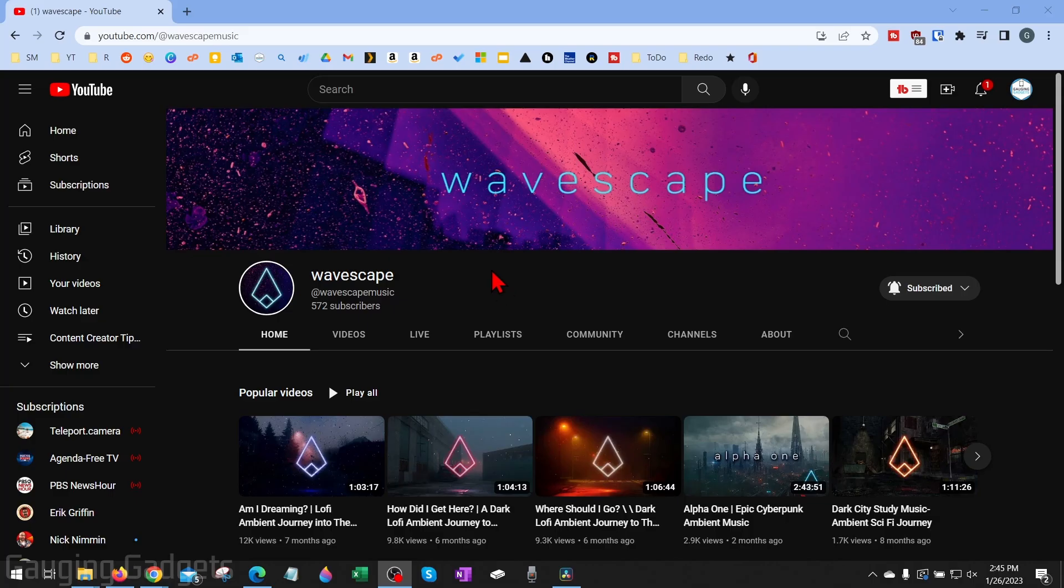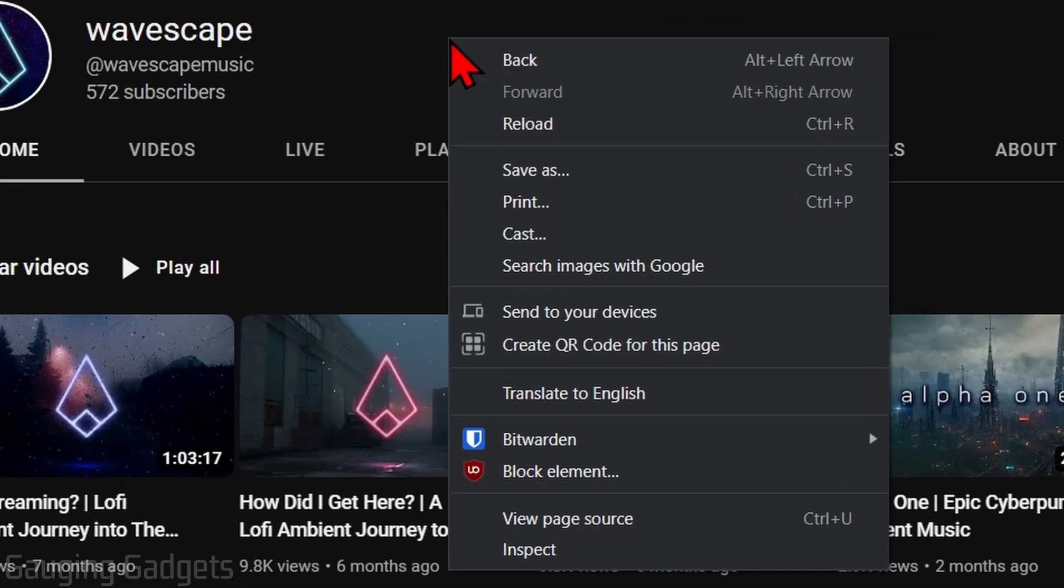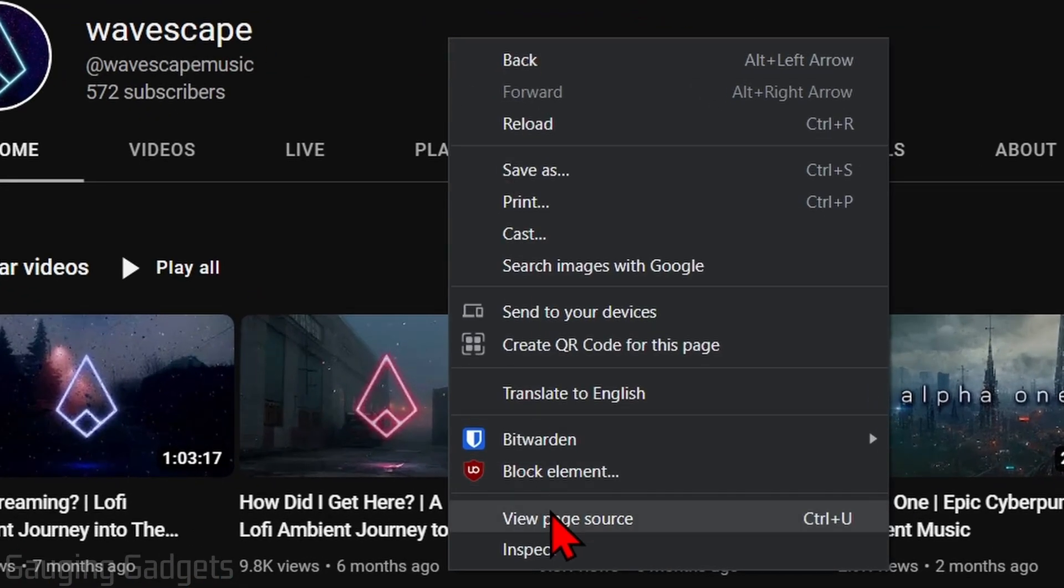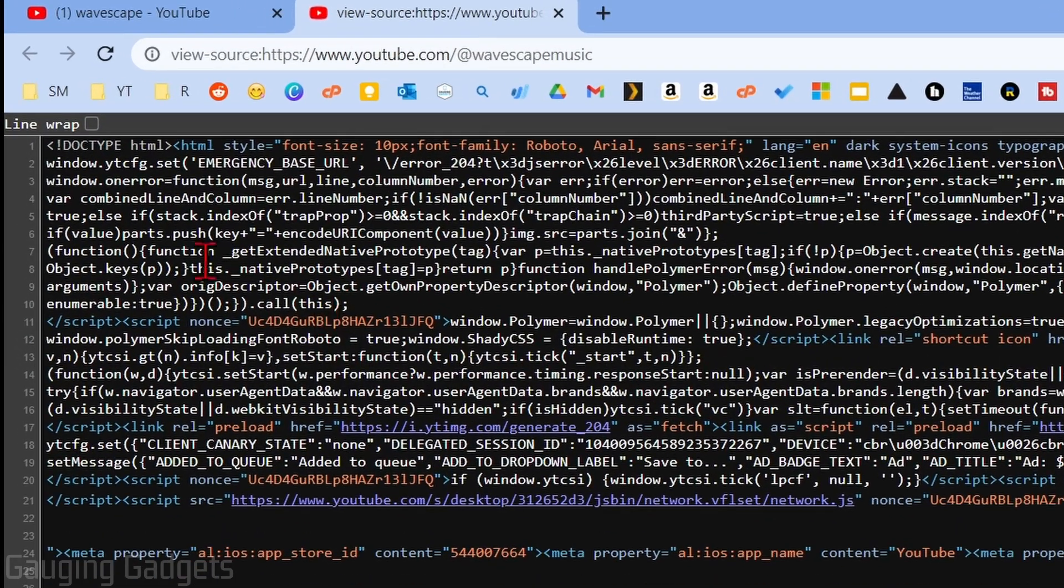So to get started, the first thing we need to do is open up a browser and navigate to the YouTube channel page for the channel where you want the ID. Once you're on the page, right-click the page and go down to View Source. Once the source loads for the YouTube channel, you'll see Line Wrap.